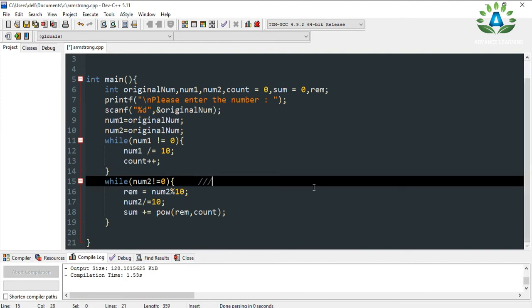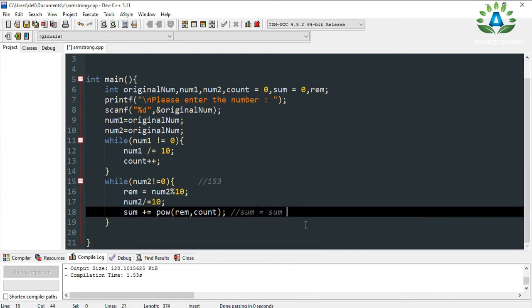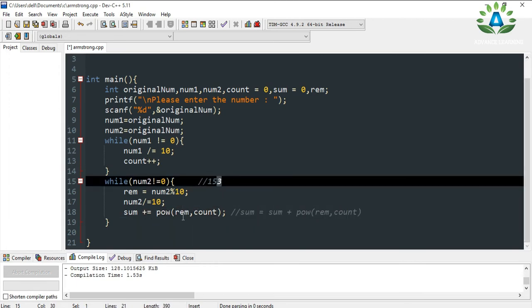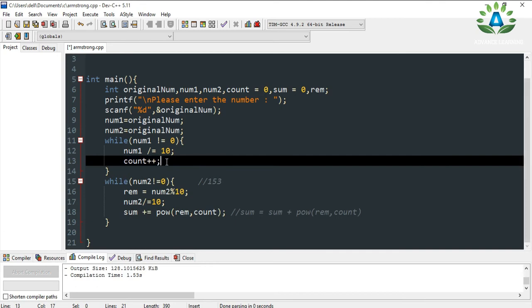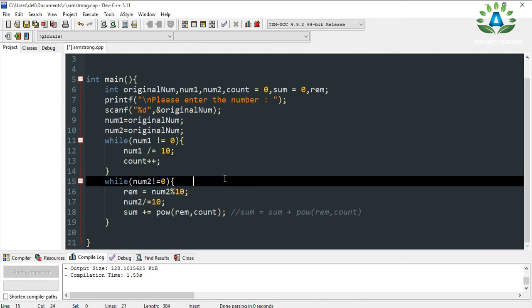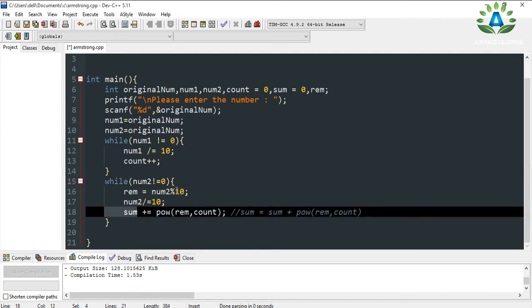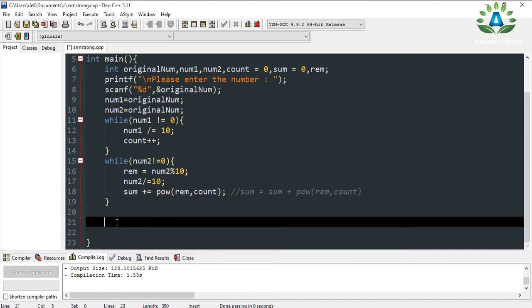Let me give you an example. If the number is 153, the first operation returns the digit 3. Then sum plus equals power of remainder (which is 3) raised to count (which is 3). The shortcut form sum += pow(remainder, count) accumulates the sum of each digit raised to the power of the total digit count. At the end we get the sum of every digit raised to the power of the number of digits.